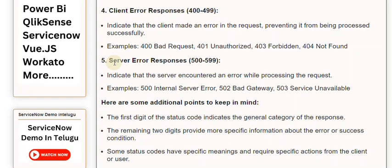5. Server Error Responses (500-599): Indicate that the server encountered an error while processing the request. Examples: 500 Internal Server Error, 502 Bad Gateway, 503 Service Unavailable. Here are some additional points to keep in mind.